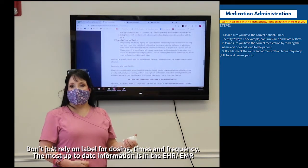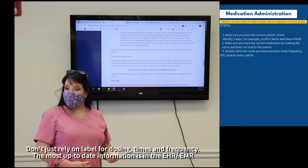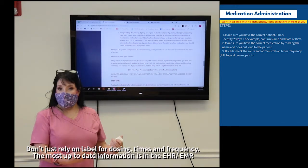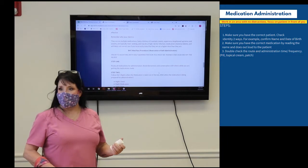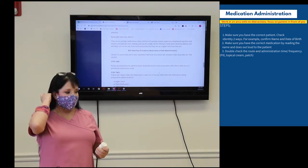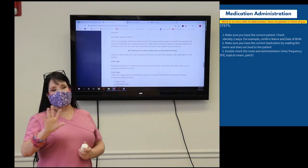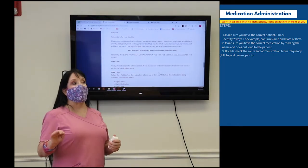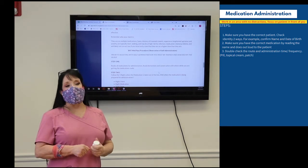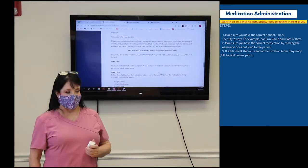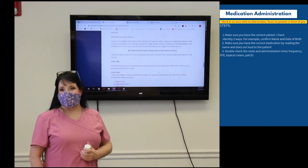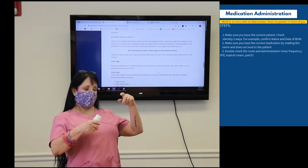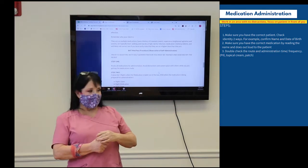Once you've identified all of that, saying it out loud with the patient present is a good idea — they often know something about their medications. However, be careful: patients sometimes say the doctor told them they can take twice the amount now. You have to go with what's in the computer. If it's not updated in the system, you follow the documented order.